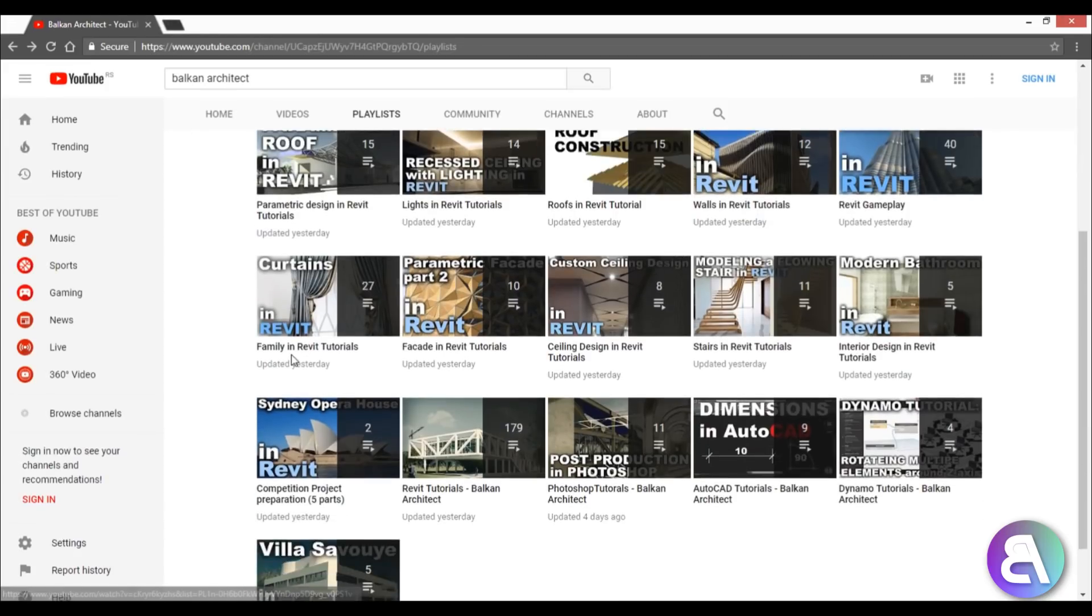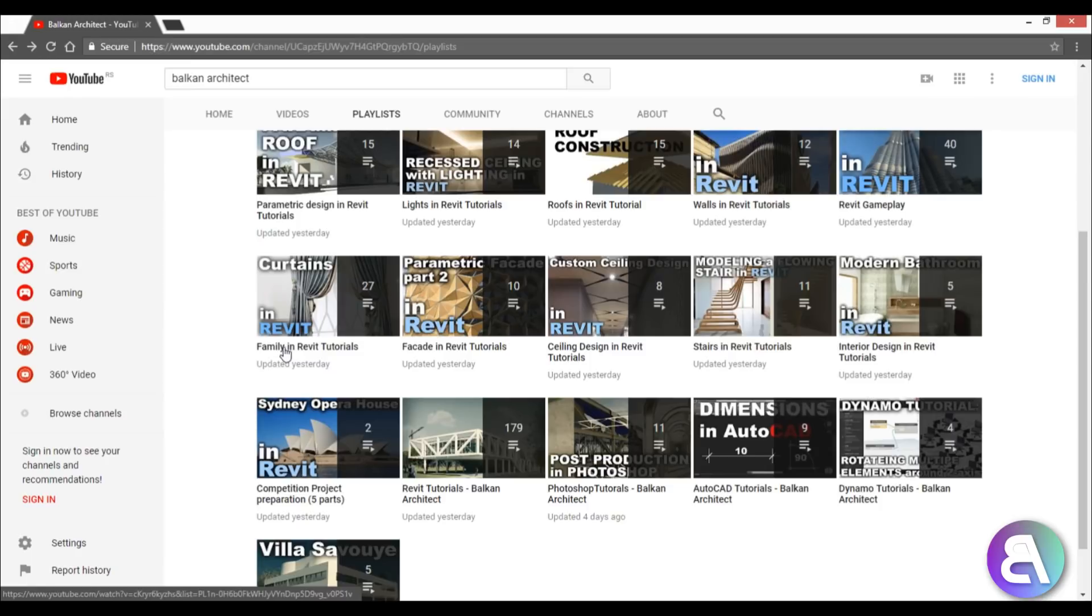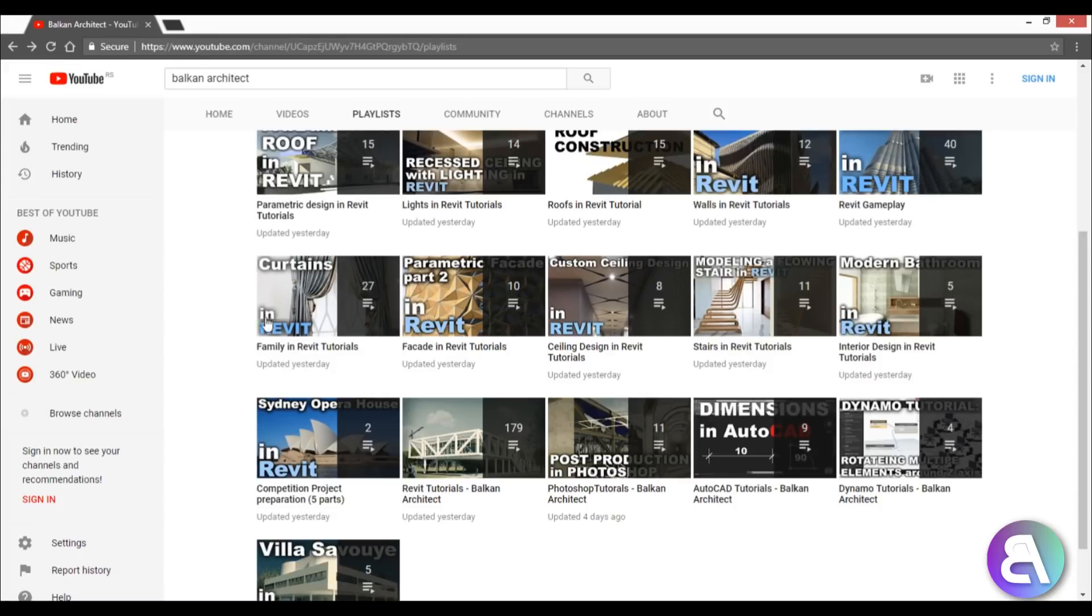So check that playlist if you want to learn how to create some of the famous buildings. Then we've got families in Revit - not just basic families like chairs or furniture or windows. We also have interesting families - like for example, this first video is about curtains in Revit. If you want to learn about those interesting kinds of families, check that playlist out.